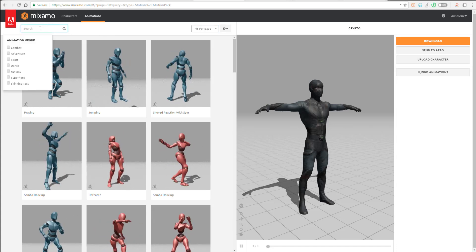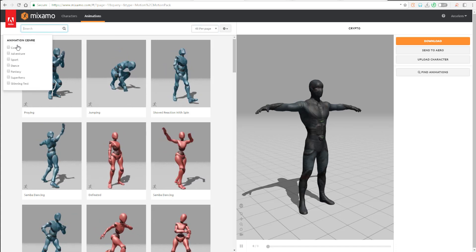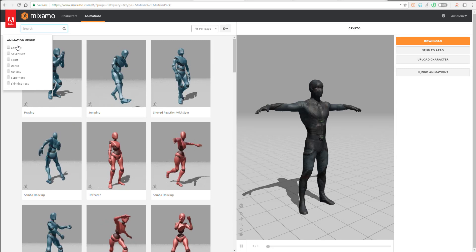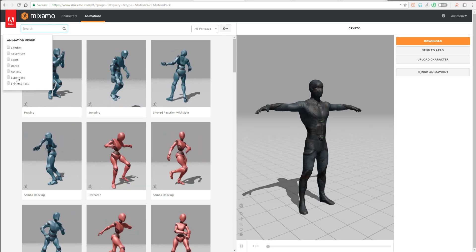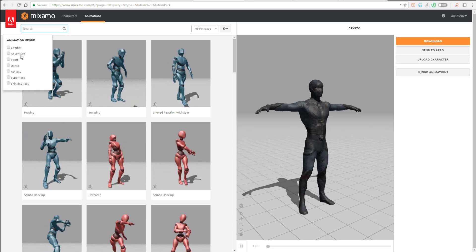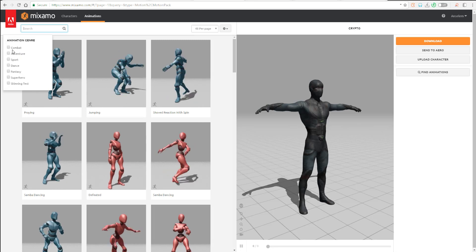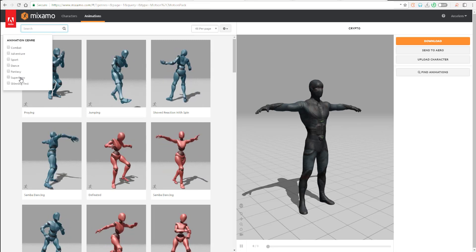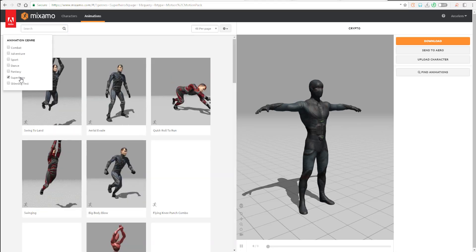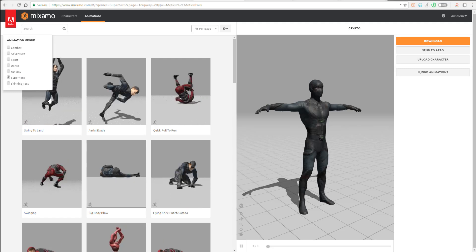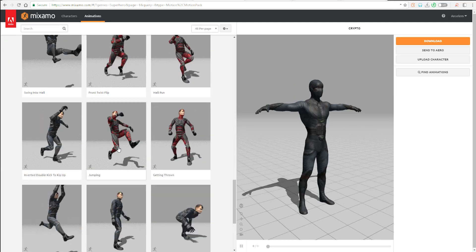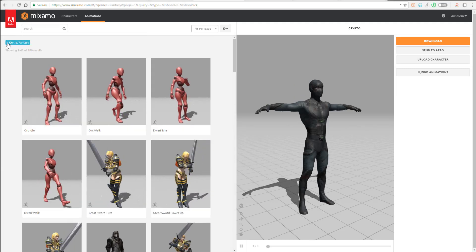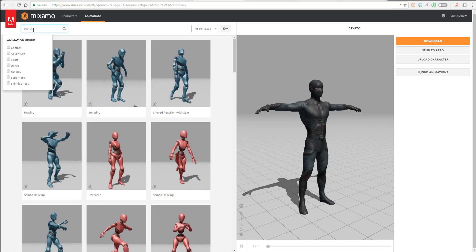So, if you click over here, you're going to find different genres of animations and then you can select them. So, if I want to get something that has to do with adventure, combat fantasy, if you want to try something that has to be superhero stuff, then you're going to find superhero stuff from here as well.